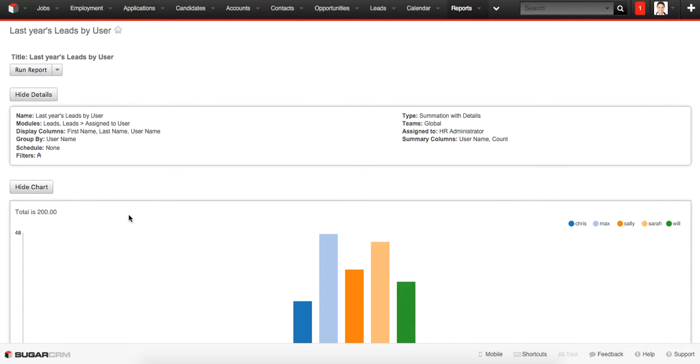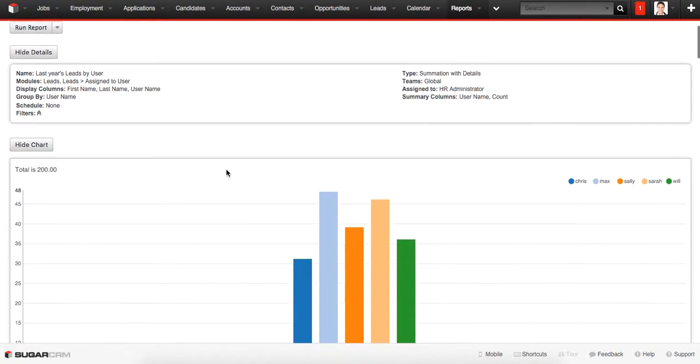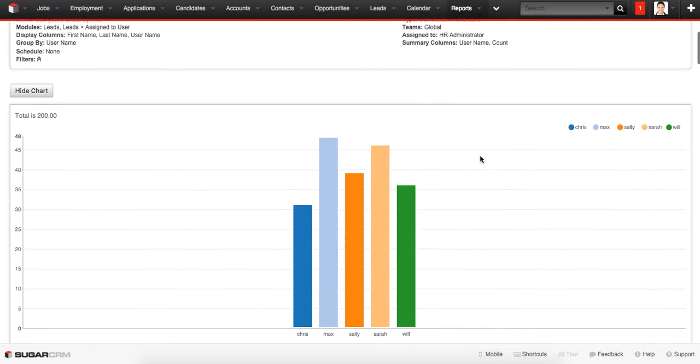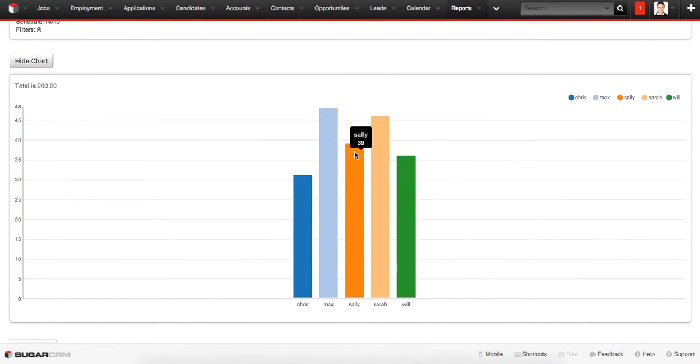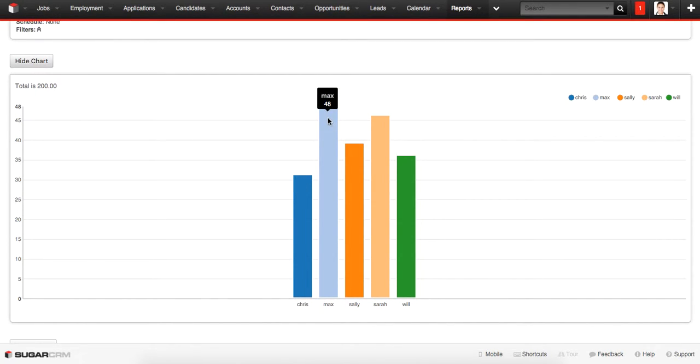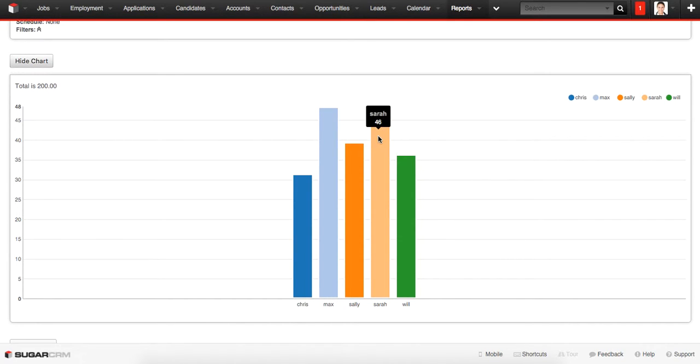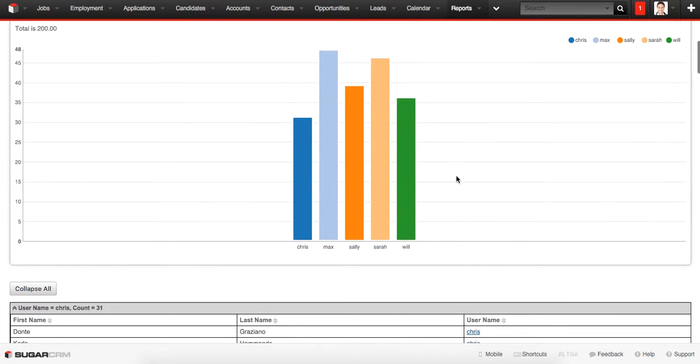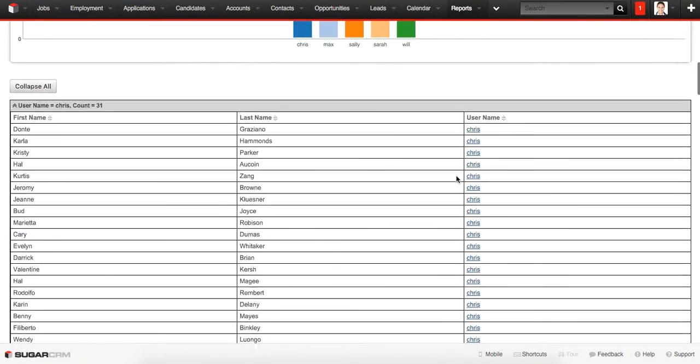Here we see all the names of all the sales managers and how many leads each sales manager has. Chris has 31 leads, Max 48, Sally 39, Sarah 46, and Will has only 36 leads. So according to this record, Max and Sarah were the most successful sales managers.